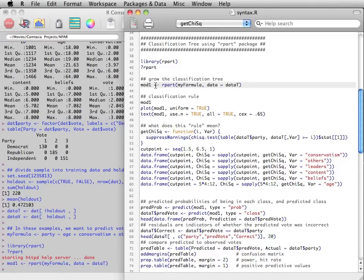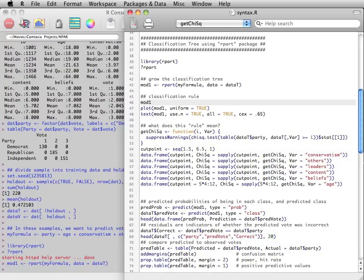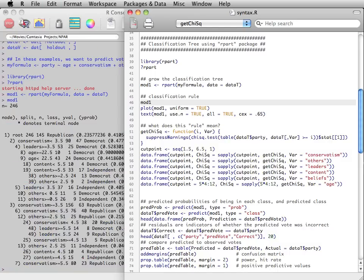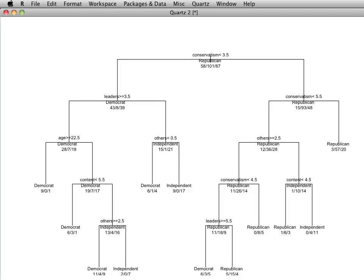The rpart function is used to grow a classification tree which we can save in an object called mod1. We can view the decision rules by printing or plotting the tree.